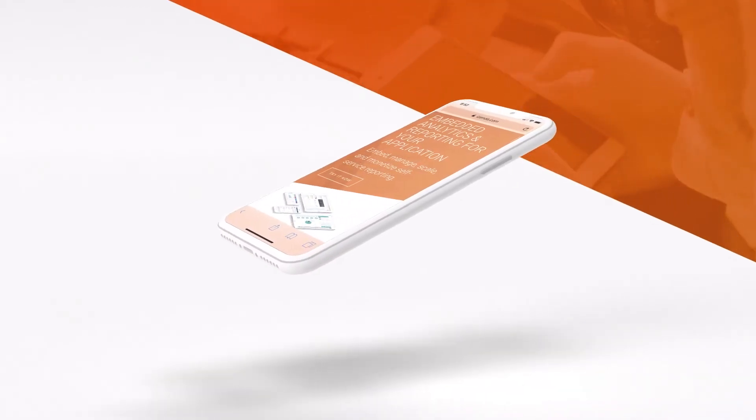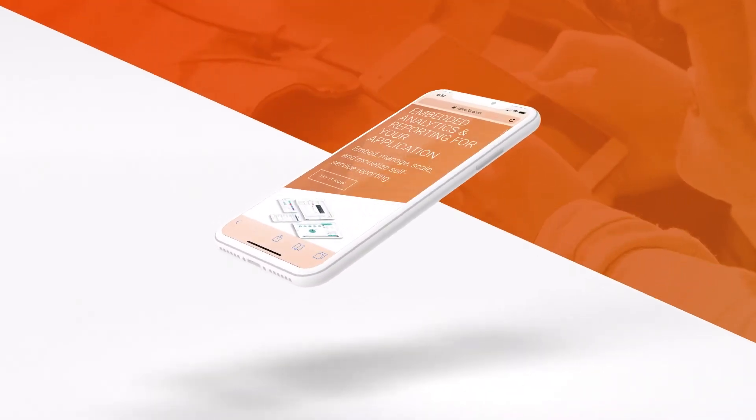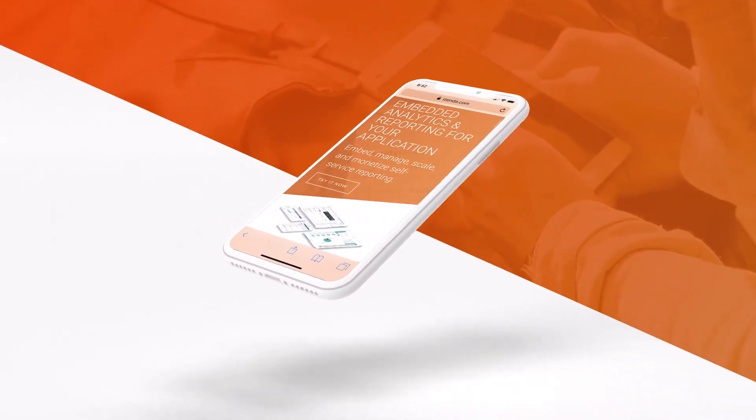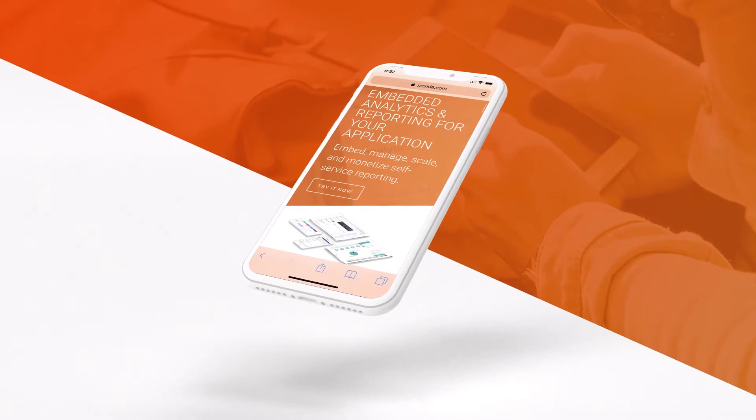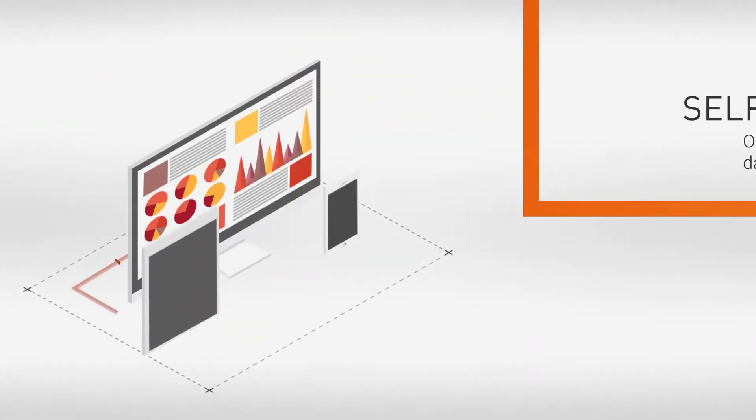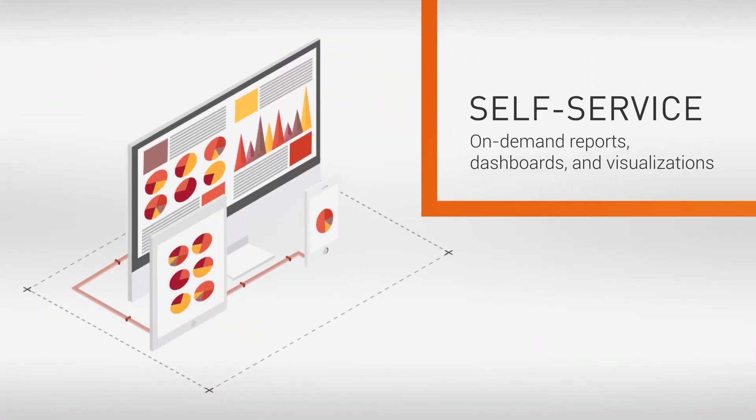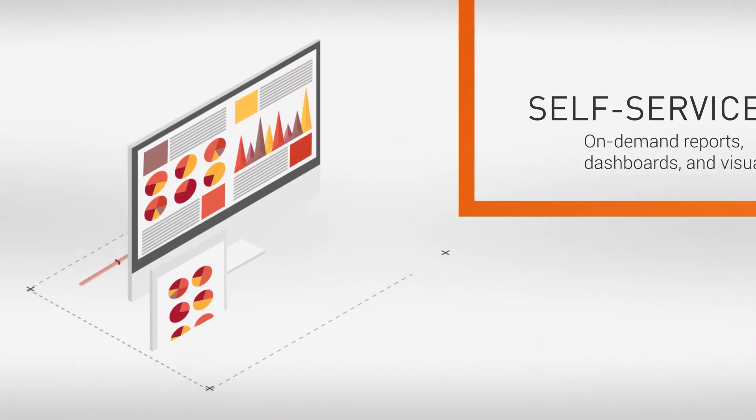When you're an application owner, you know your end users want more from your application's reporting and analytics. They want to access their data from within your application so they can make data-driven business decisions.